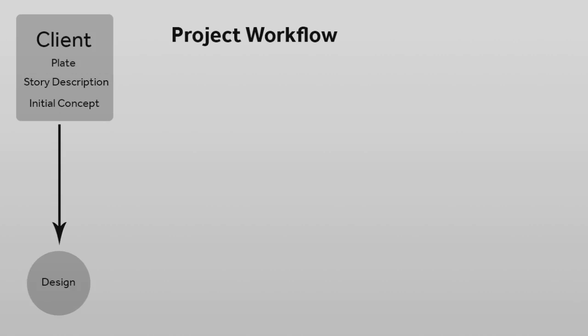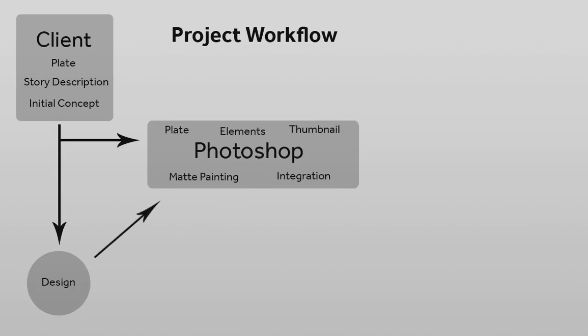All of this influences the design phase. Go over to Adobe Photoshop, which would be our primary software for this video lessons, where we analyze the plate, check our elements, generate thumbnails. Once the thumbnail is approved, we begin our matte painting.